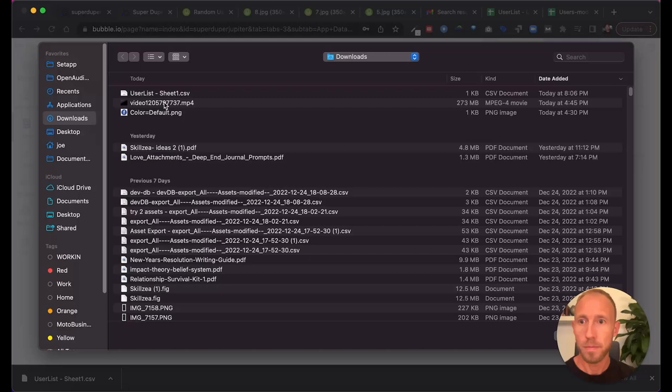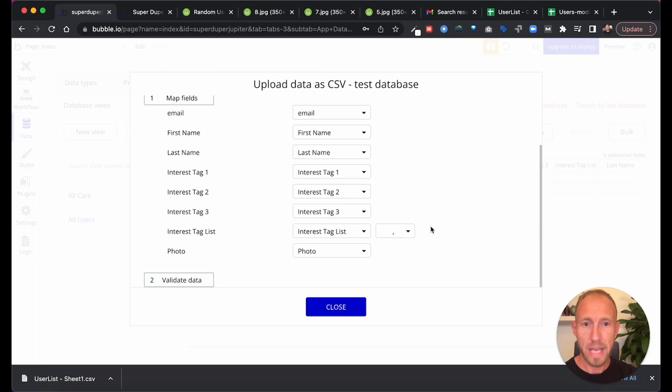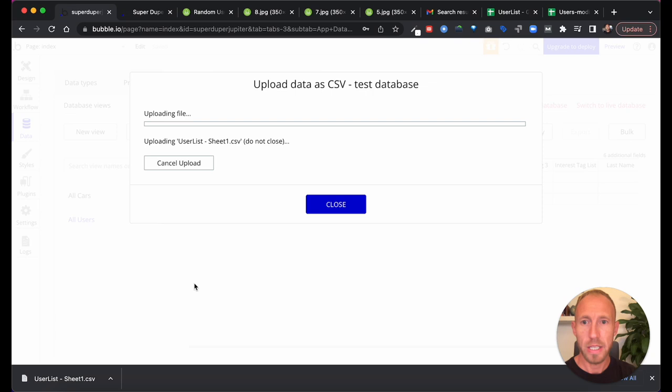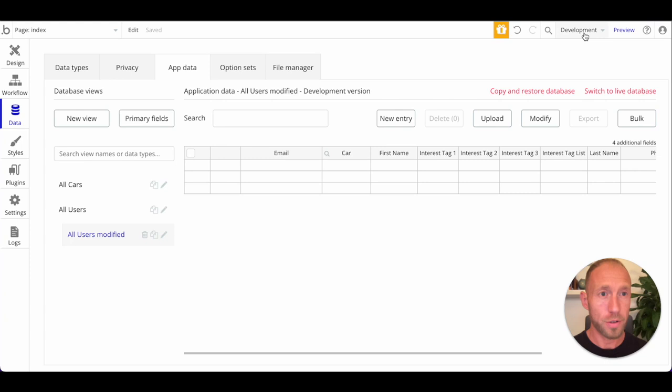So this is what we're going to use for our starting data, and then I'm going to go ahead and just download this as a CSV file. Cool, okay, so next up, what I'm going to do is, so we don't have any car data related to this yet, but we'll get there.